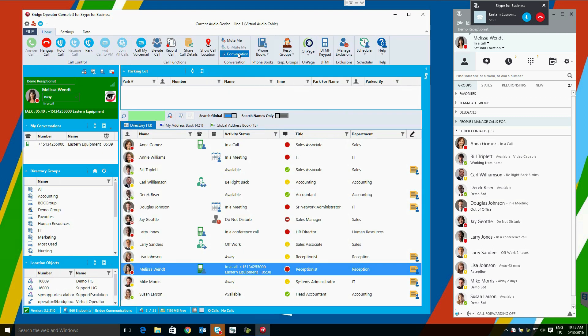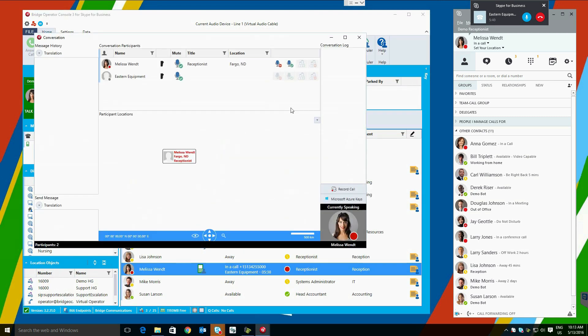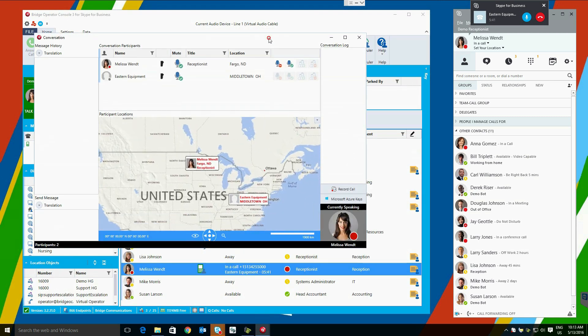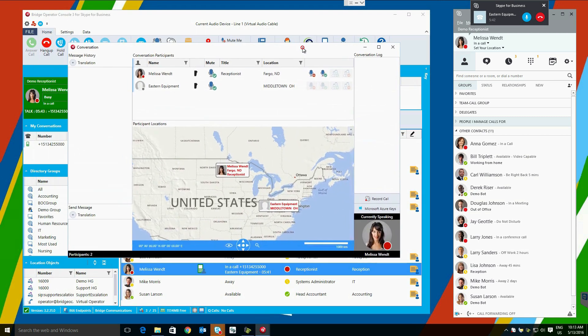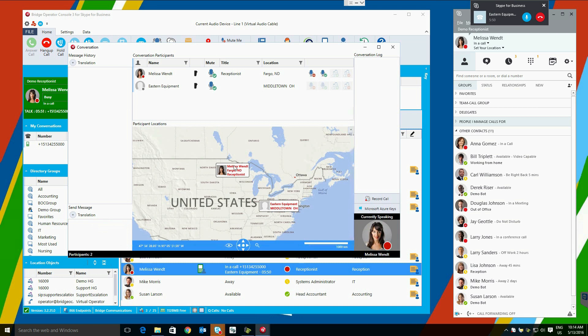Conversation Viewer lets you see geographic visibility of an ongoing conference call, as well as the capability to do live, in-line voice translation to whichever incoming or outgoing language you desire. You will also see a conversation log as people begin and stop speaking.